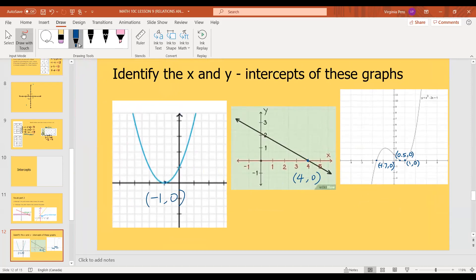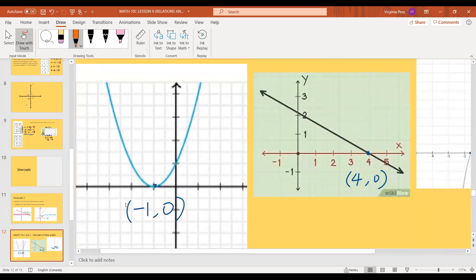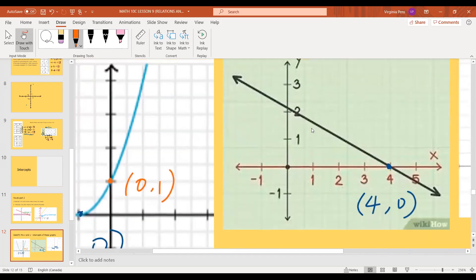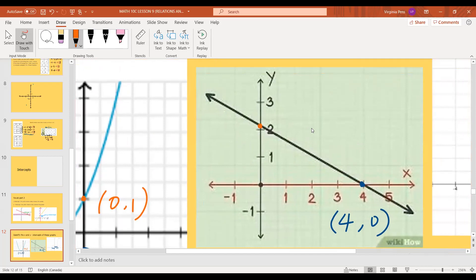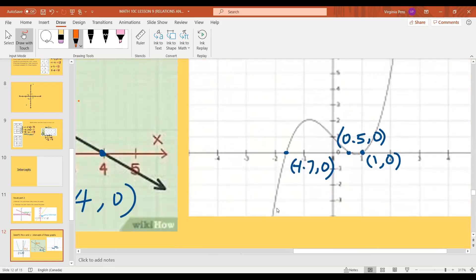Now let's work on the y-intercepts. For this first graph, the y-intercept looks pretty obvious — it's at 0, 1. On this next one we have to approximate; it looks pretty close to 2, closer to 2 than 3. I want to say 2.1. And for this one there's only one y-intercept, which looks like it's at 0, 1.